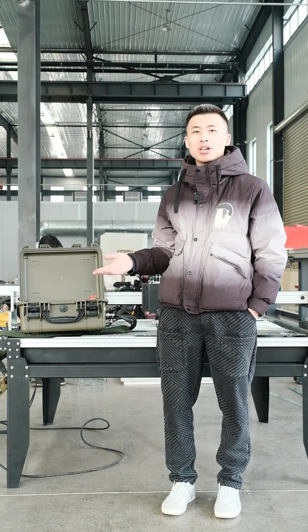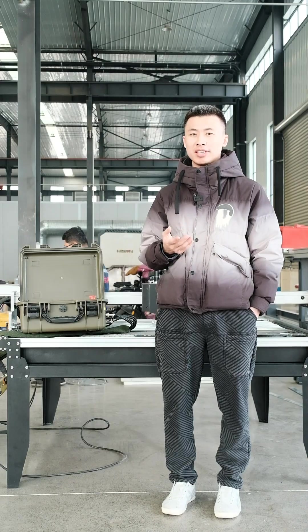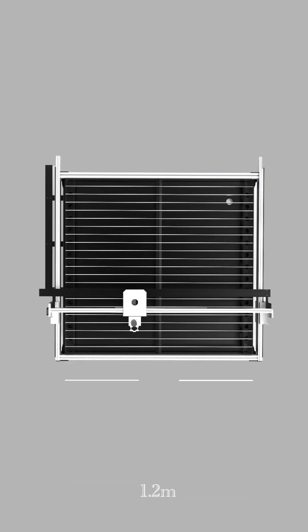This is our new model Spark Pro. It is in lightweight structure. The total weight is just 200 kilograms, but it is in big working size. The working size is 1.2 x 1.2 meter.